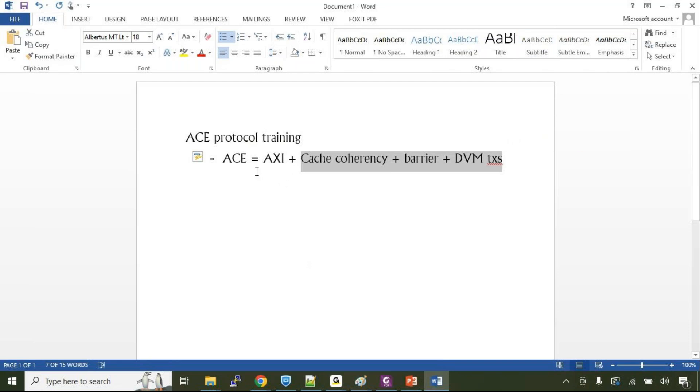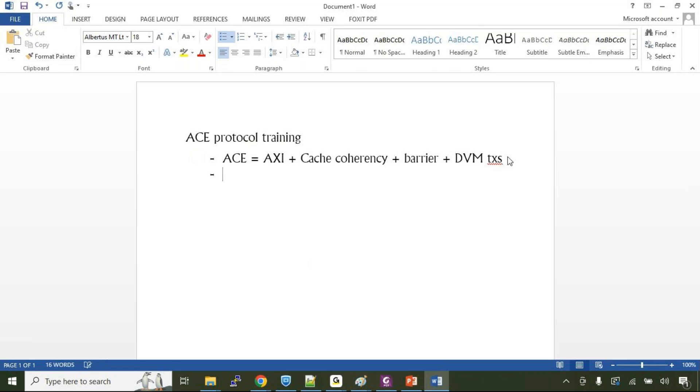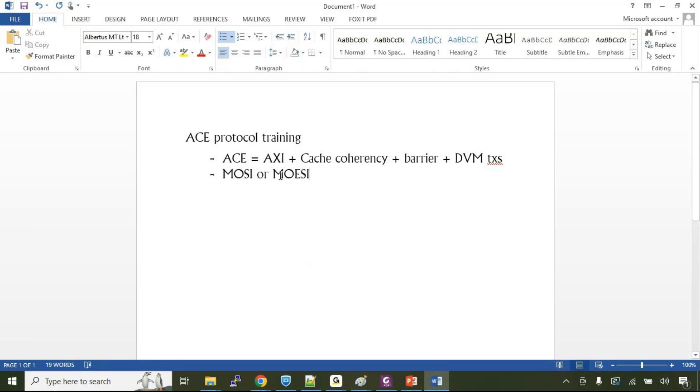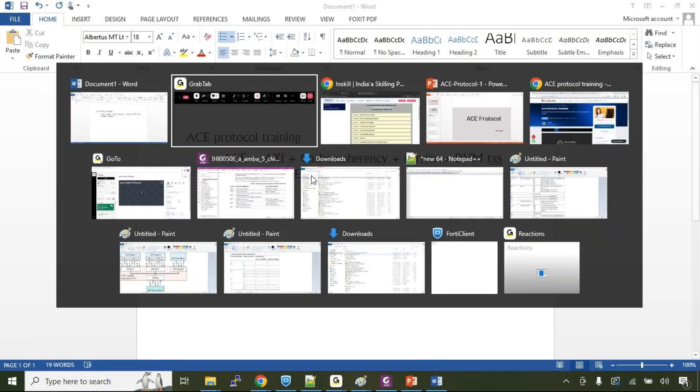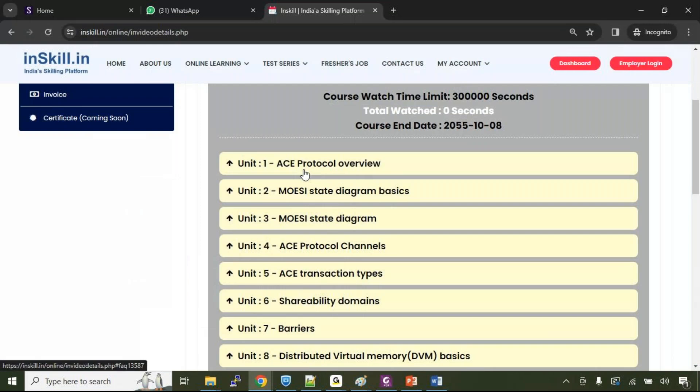As part of this course, we will be first understanding what exactly is cache coherency. As you are aware, there are two styles of cache coherency approach. Cache can be assumed to be in four states or cache can be assumed to be in five states. That is modified, owned, exclusive, shared or invalid. The ACE protocol uses MOESI type of cache line modeling. Initially, the course would start off with the understanding of the basics of the ACE protocol.